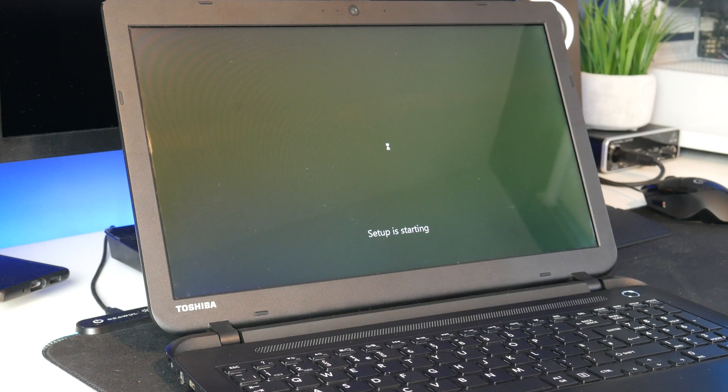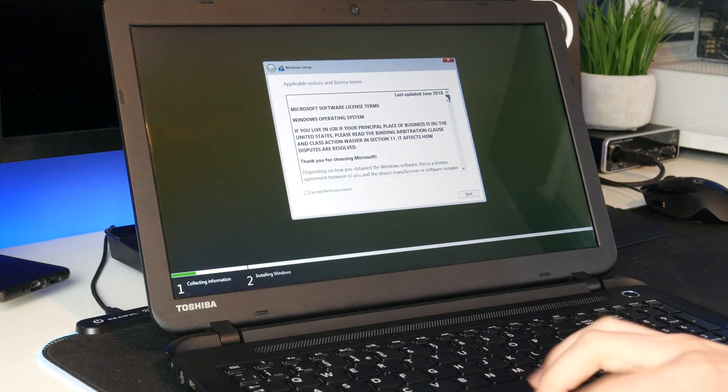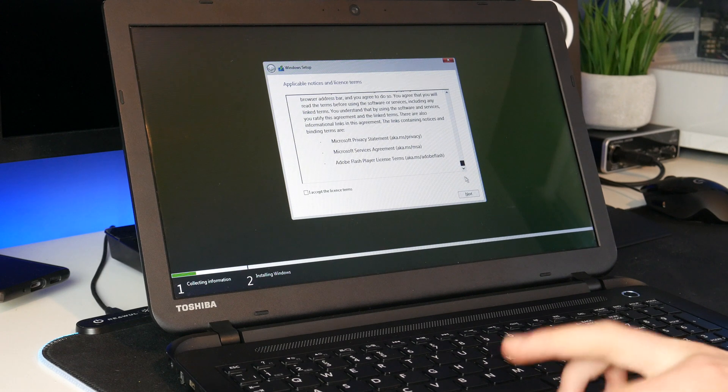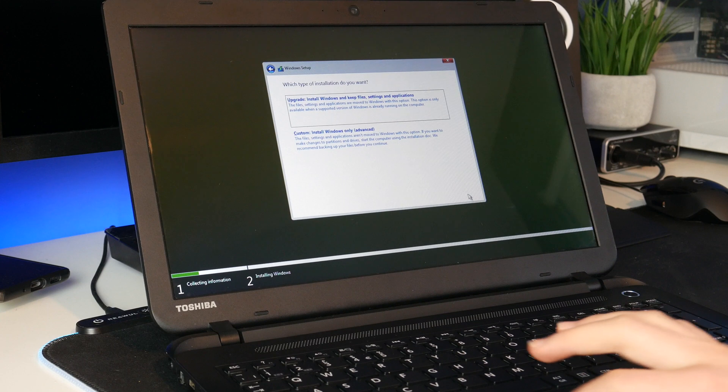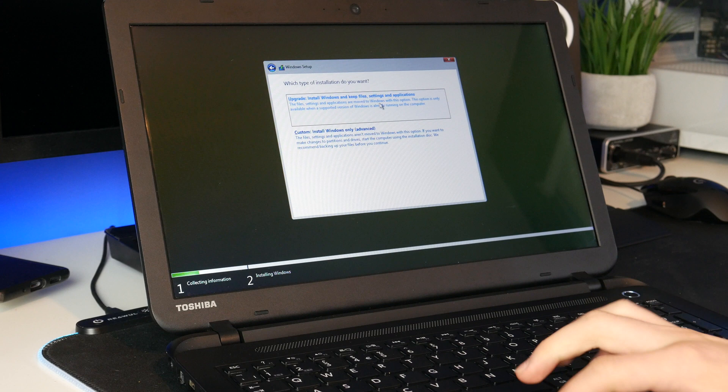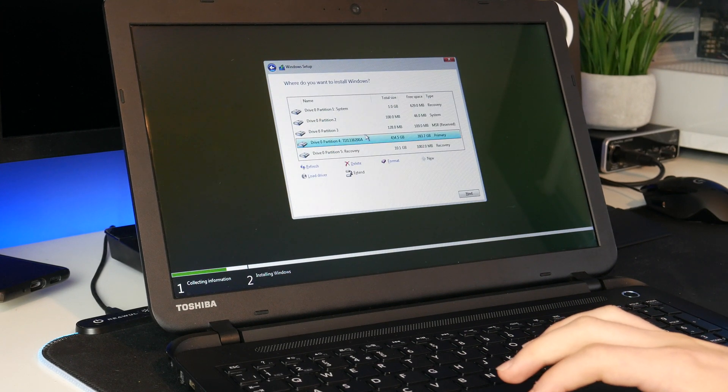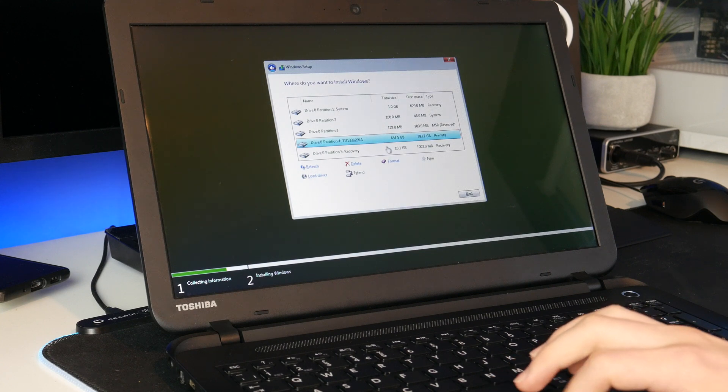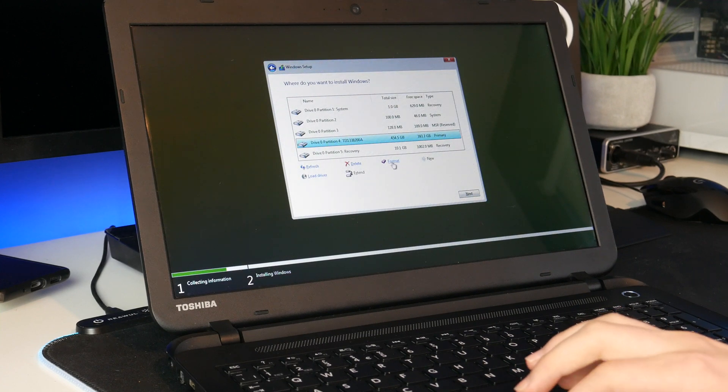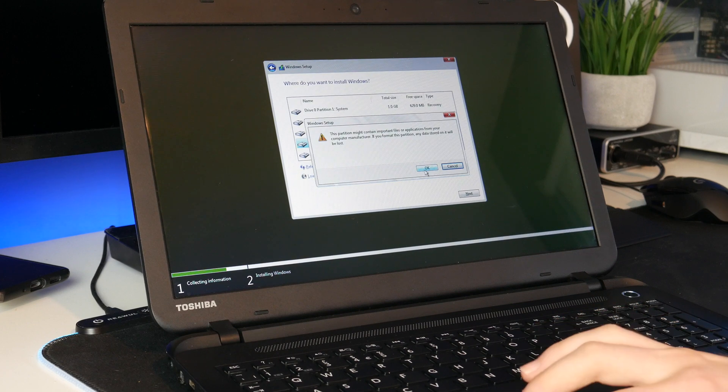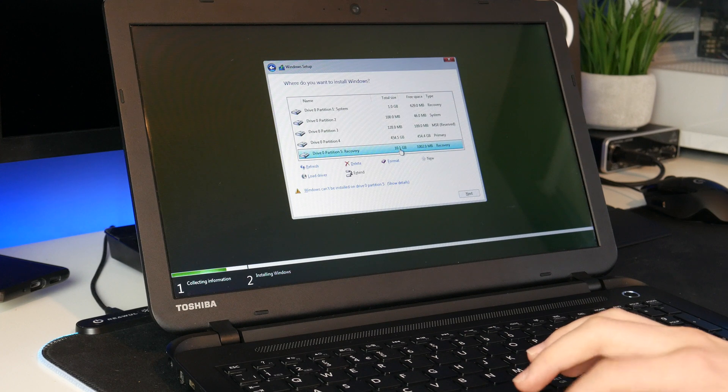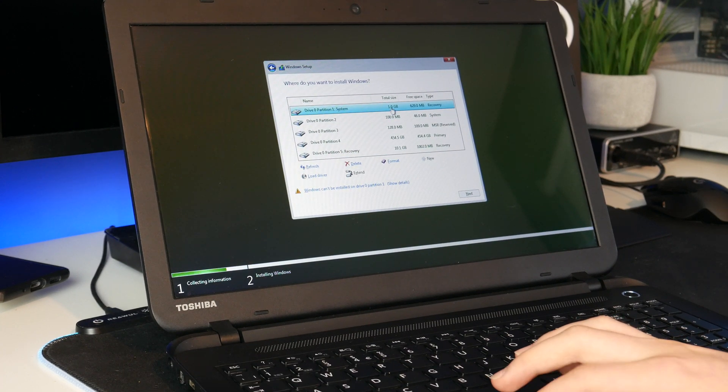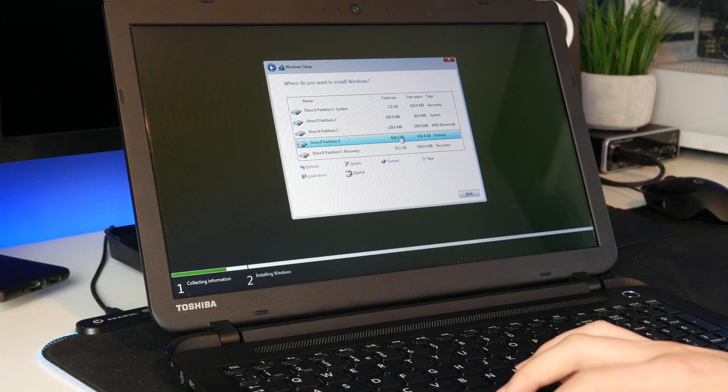So let's just come back once this has loaded up. There we go, it's loaded already. Let's read through all these terms that I'm not actually going to read and then of course we need to accept that. Let's go next and now we can do an upgrade but they don't know the password so let's just install Windows only. It looks like there's a lot of partitions on here so which one should I choose? I'm guessing I should format this first so let's just go in and format it. There we go, that's formatting. I'm not really sure why all these other partitions are here so let's just ignore those and just do partition 4 which is the big one.